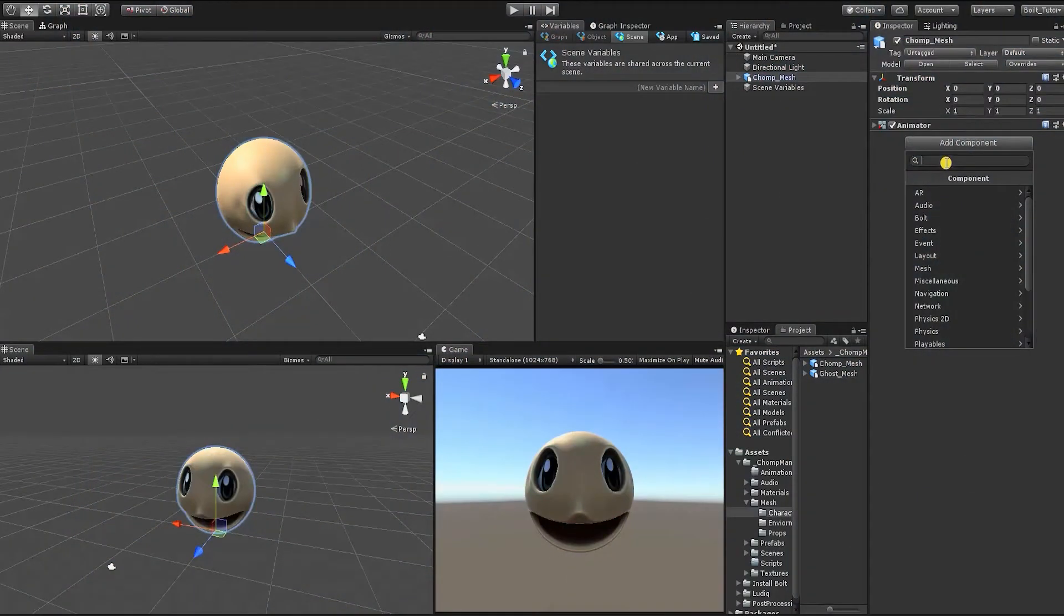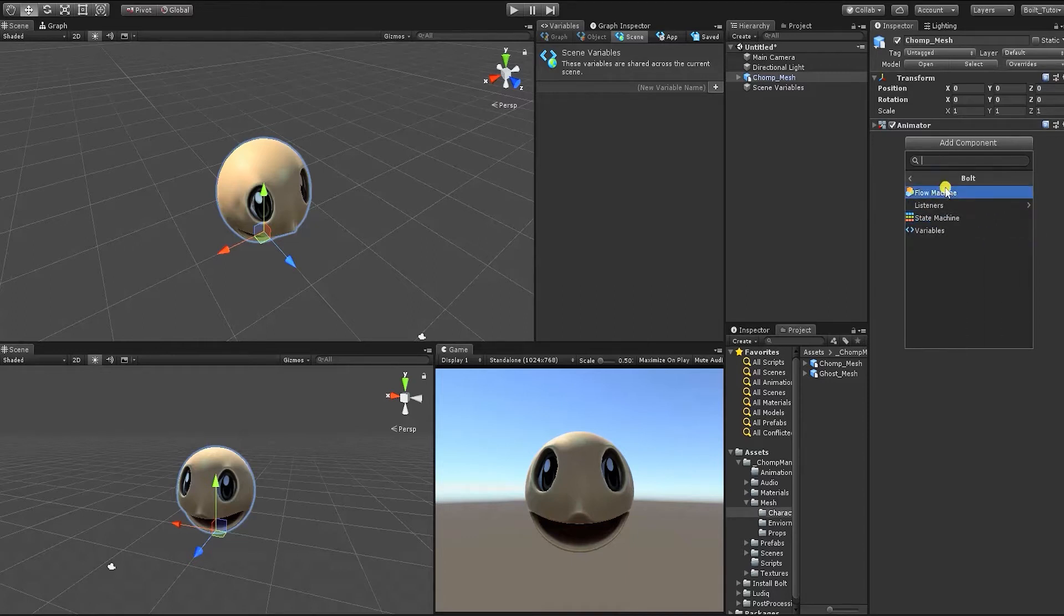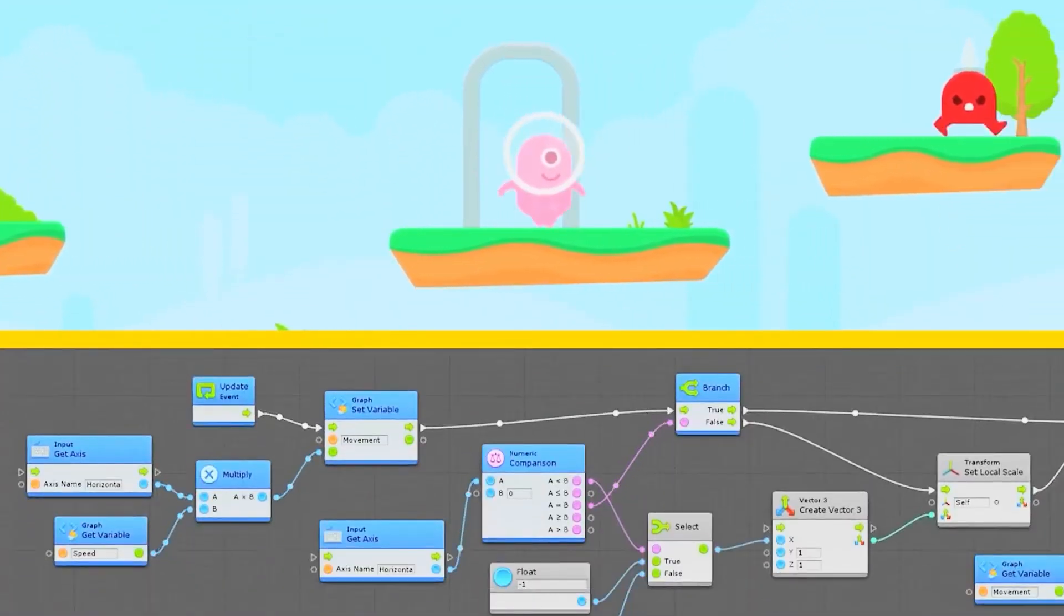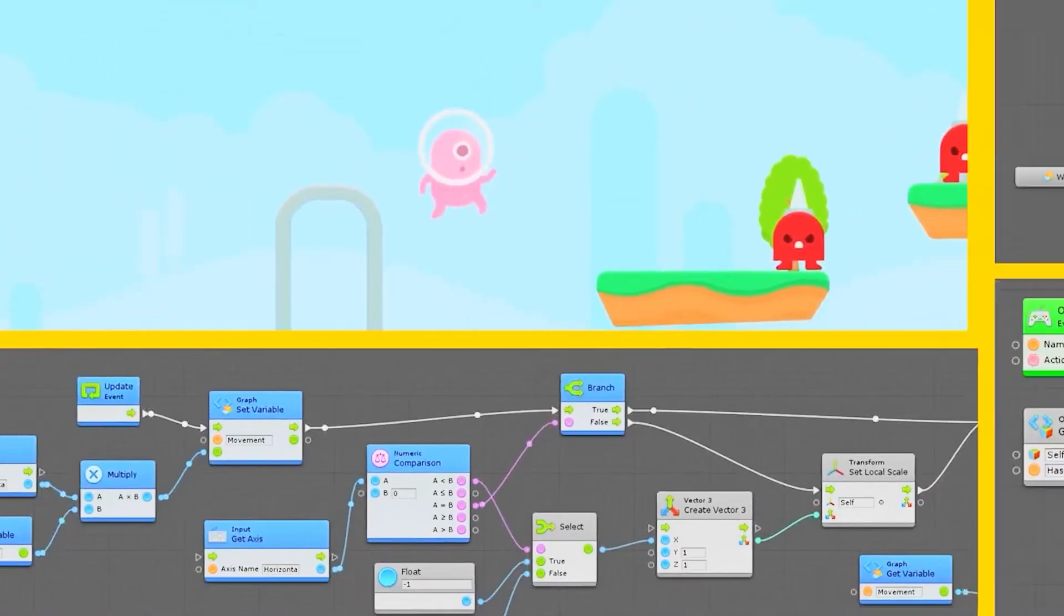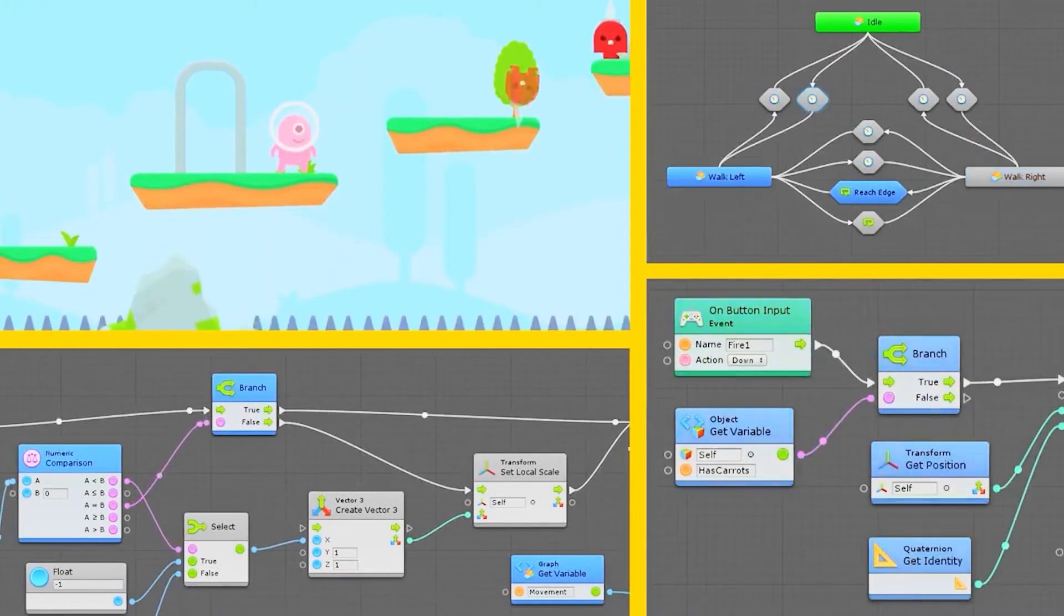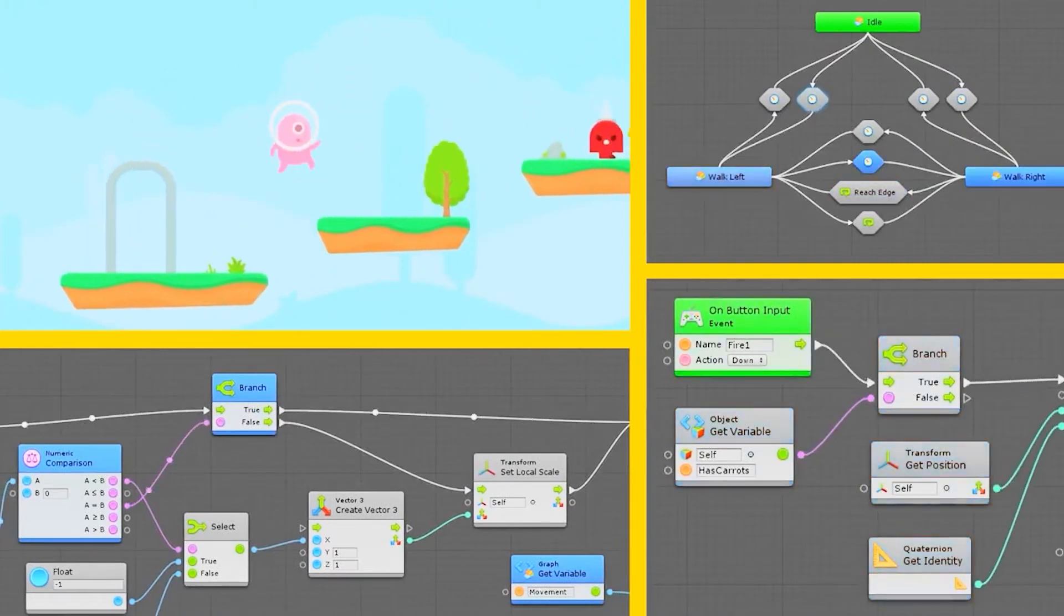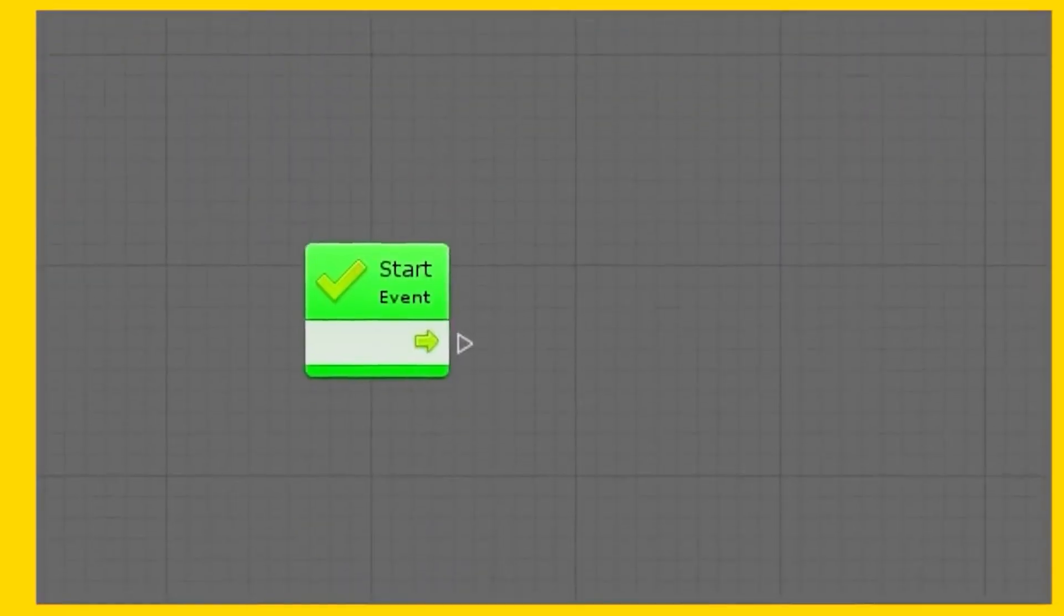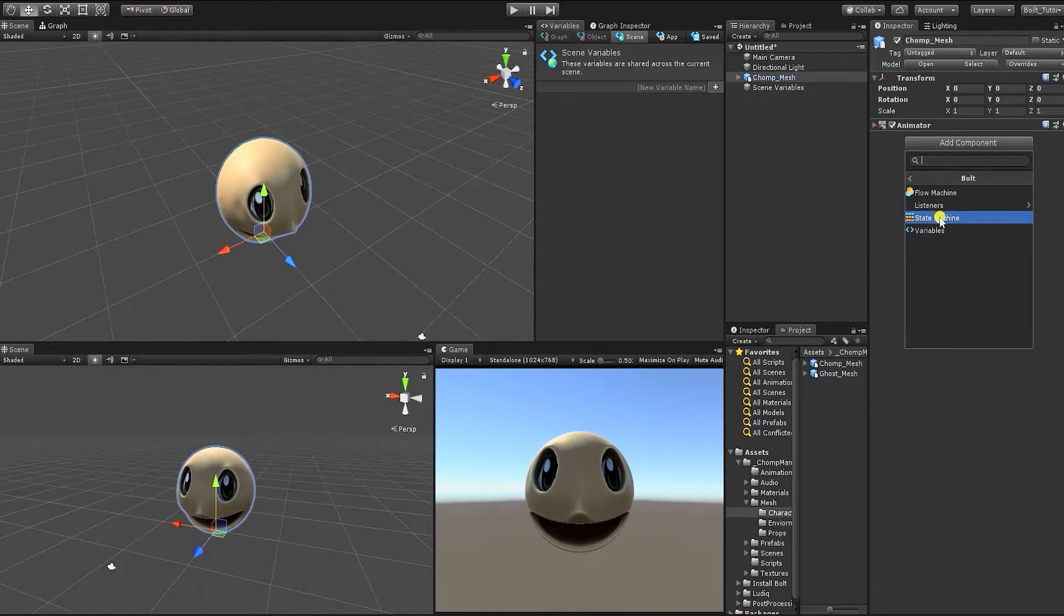With our character selected, if we click Add Component and select the Bolt drop-down, you'll notice we have two types of machine graphs we can use. For those new to Bolt, in any project, Bolt contains two different types of graphs that you can take advantage of: flow machines and state machines. Throughout the project, we'll show you how to use both. With that said, click and add the state machine component.